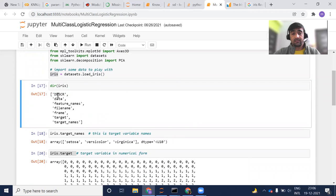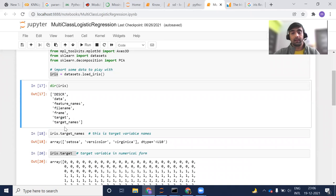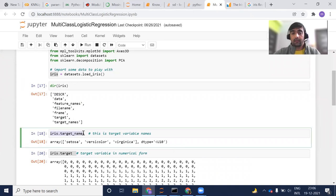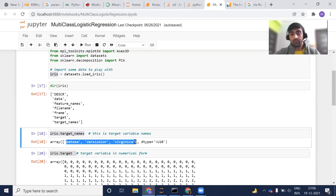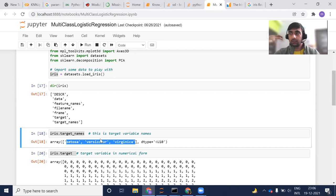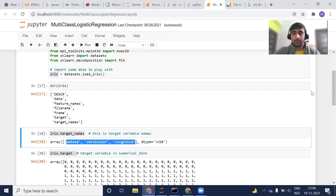When you will do DIR of iris, it will give you all of the details or the columns about this particular data. This is DESCR, which is description. This is data. These are the feature names. This is the filename. This is the frame target and target name. So our target names are the type of flower which we want to predict.